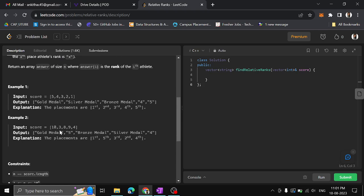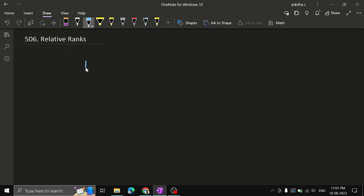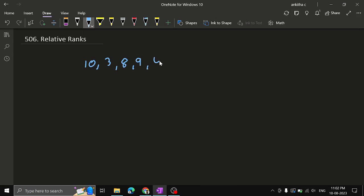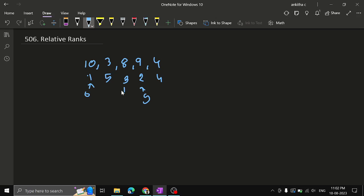Looking at the example: 10, 3, 8, 9, 4. Who gets the highest rank? 10 gets first rank, 9 gets second rank, 8 gets third rank, 4 is the fourth highest score so fourth rank, and 3 is the last score so fifth rank. First rank gets the gold medal, second rank gets silver medal, third rank gets bronze medal. For fourth and fifth rank members, we have to write 4 and 5 as the answer.